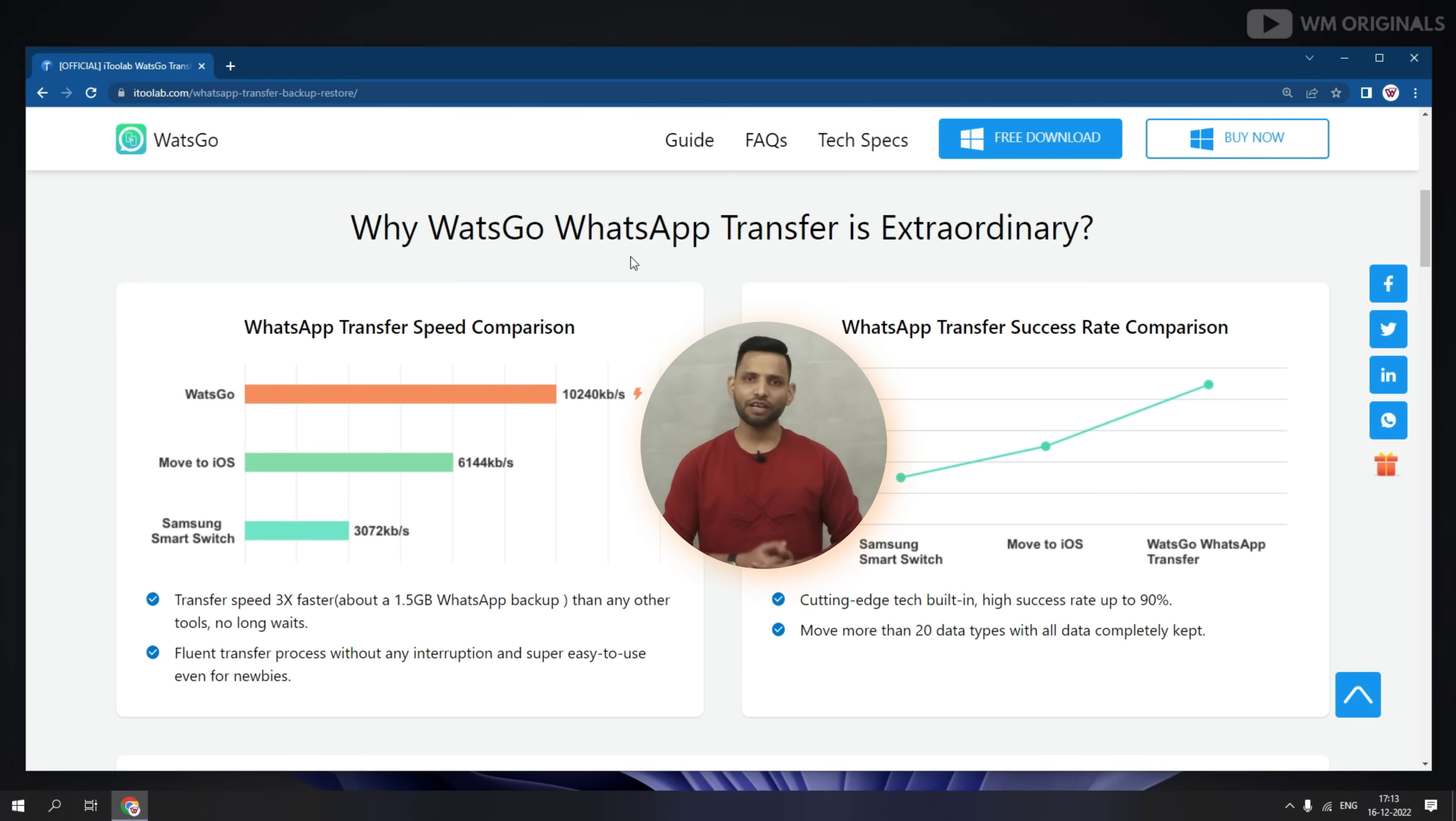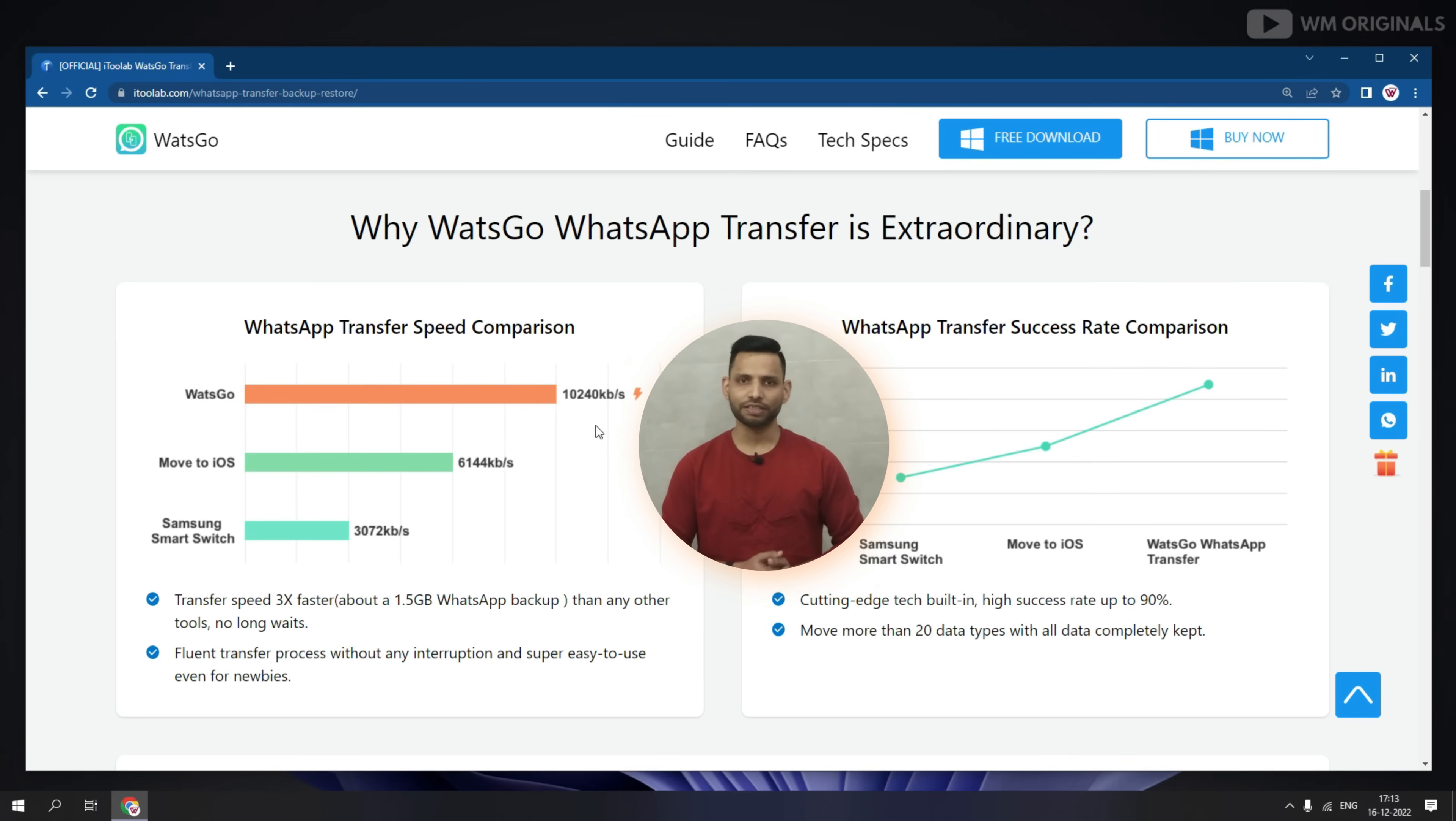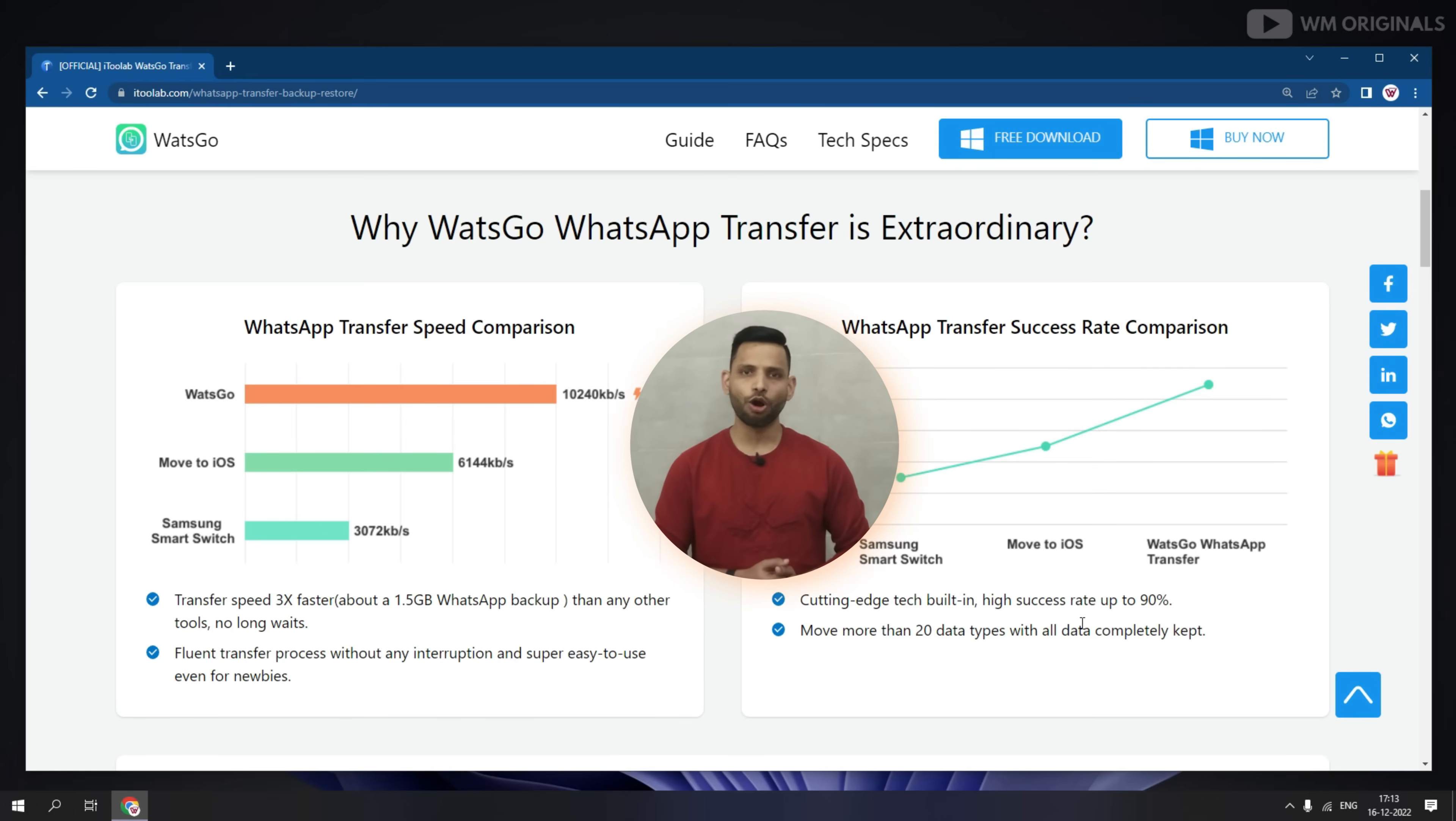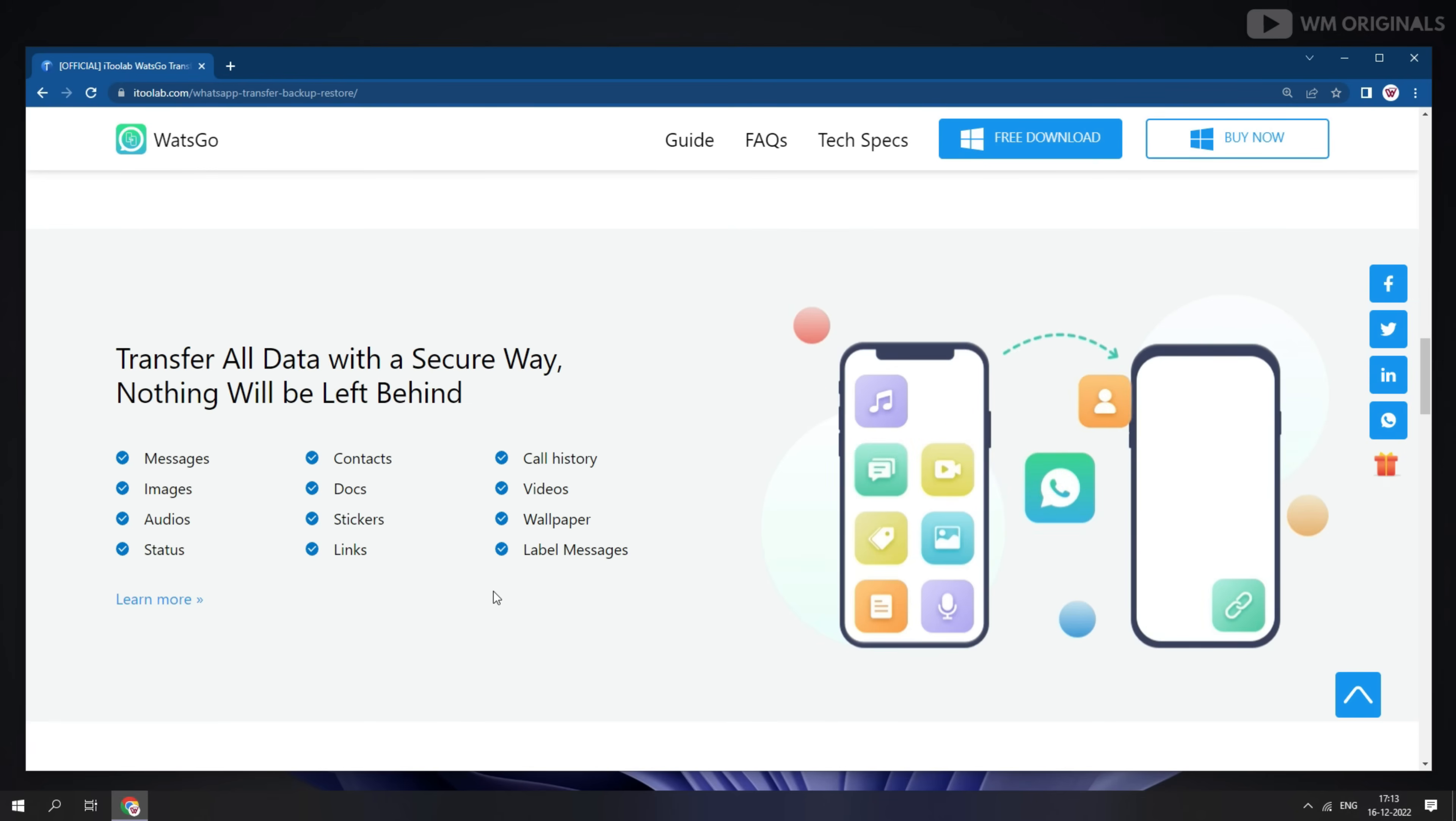Now you may ask why choose iTransor for WhatsApp? Well, not only because it can transfer WhatsApp at faster speed compared to official WhatsApp transfer solutions but can also do it with high success rate of up to 90%. With Watsco, we can not just transfer WhatsApp data but can also transfer complete Android phone data with secure way. So nothing is left behind on your old phone.